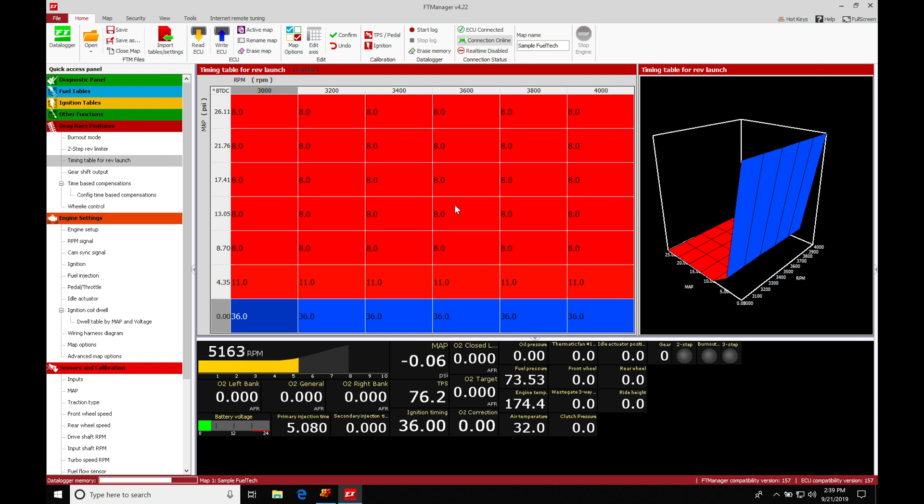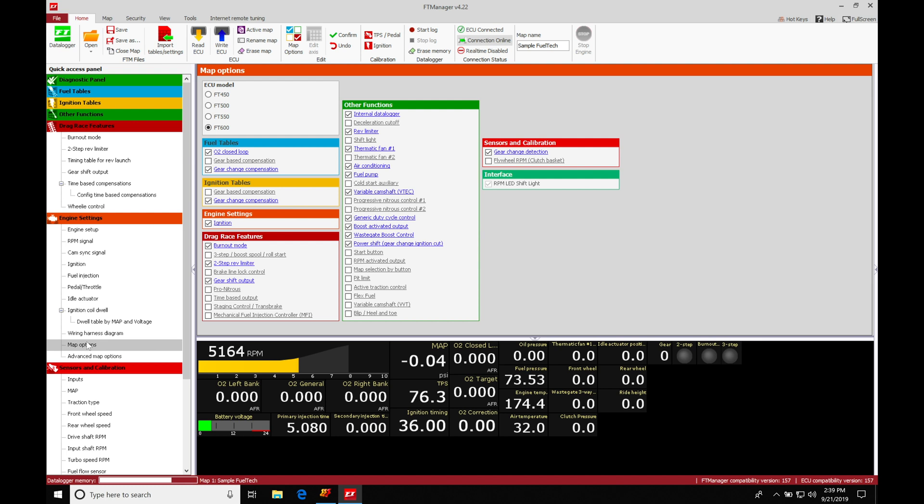The very first thing we'll take a look at here is going to be setting up our line lock control. We're going to have to jump in here to our quick access panel. We're going to move down in here into engine settings and then move into our map options.